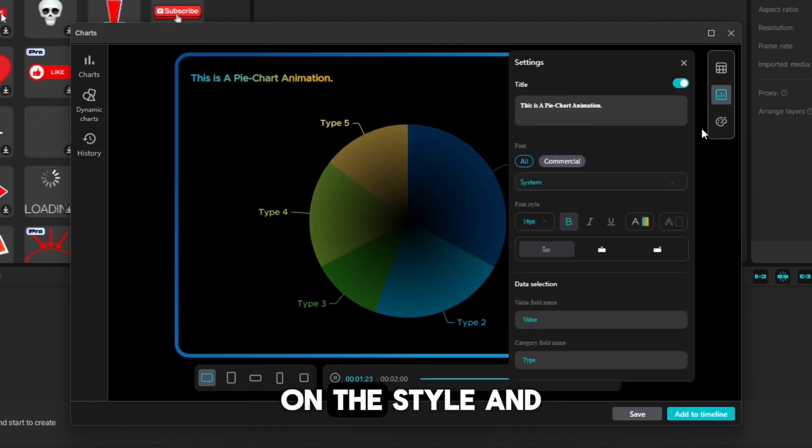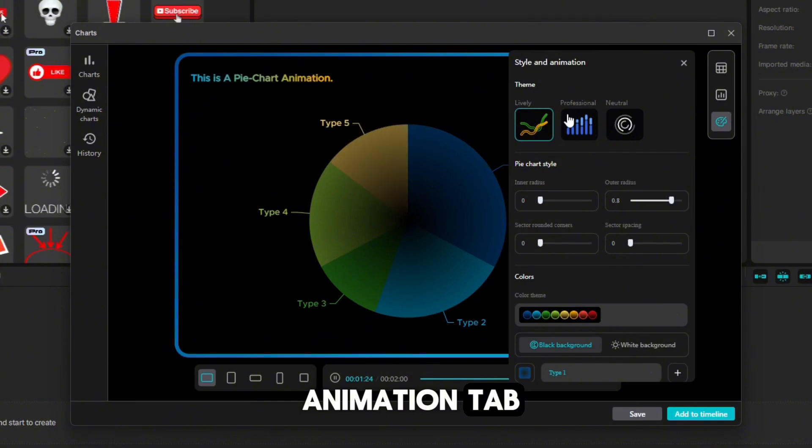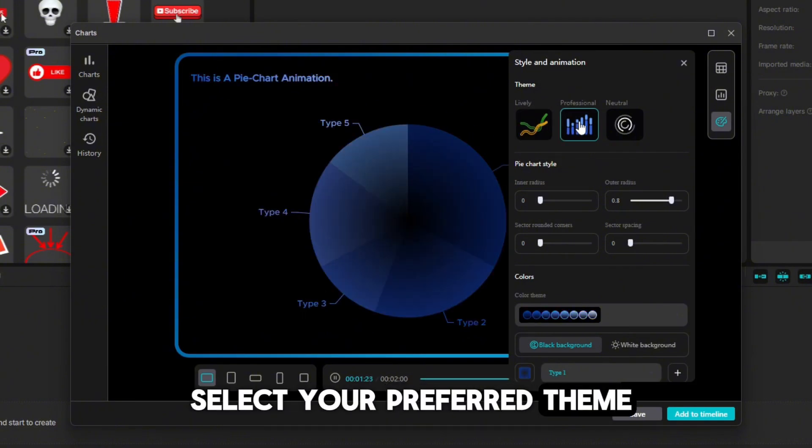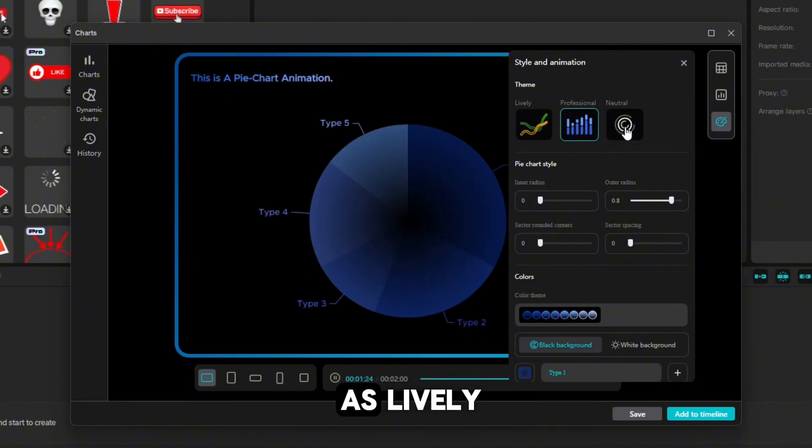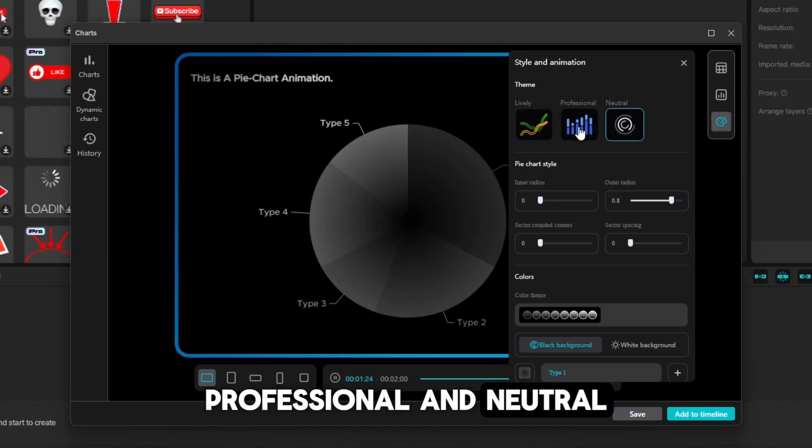Next, you can click on the style and animation tab. From here, you can select your preferred theme. You have options such as lively, professional, and neutral.